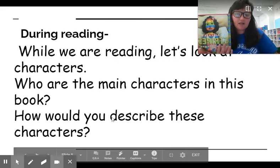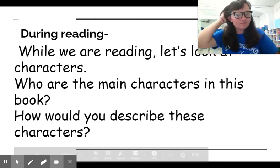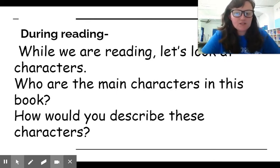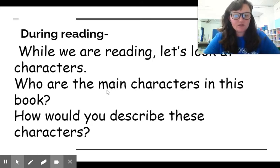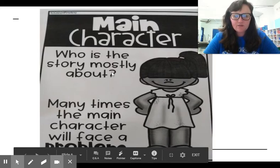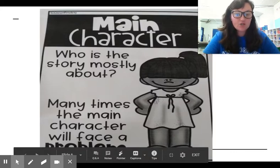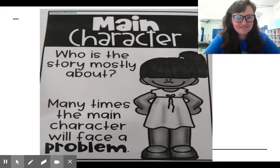That's the end of the story. Now let's take a look at our questions. So who were the main characters in the book? The main characters — the most important ones. And then how would you describe these characters? Main character means who is the story mostly about. Many times the main character will face a problem. So who is the main character in our story? If you said Camilla Cream, you are correct. Give yourself a pat on the back.